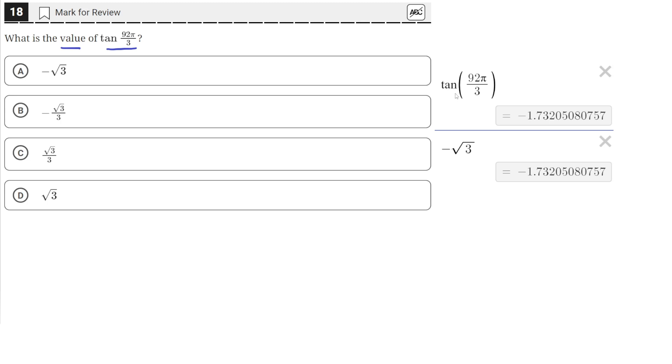literally by typing tan, T-A-N, and putting 92 over 3 times pi. We can get pi in the Desmos calculator by just typing pi.